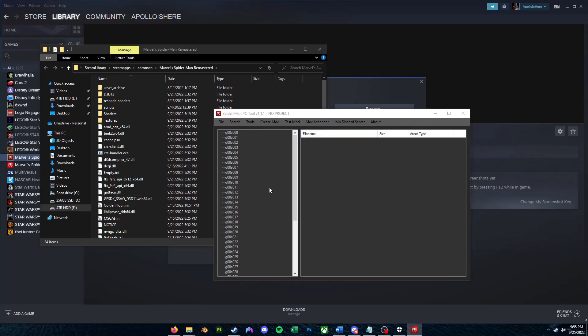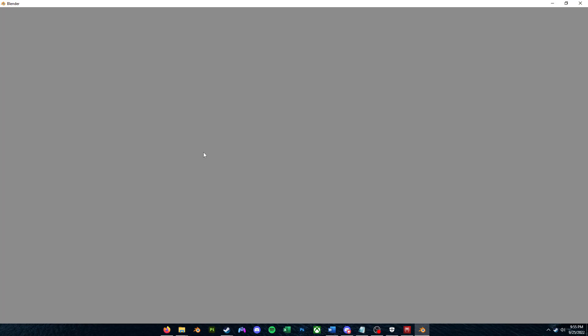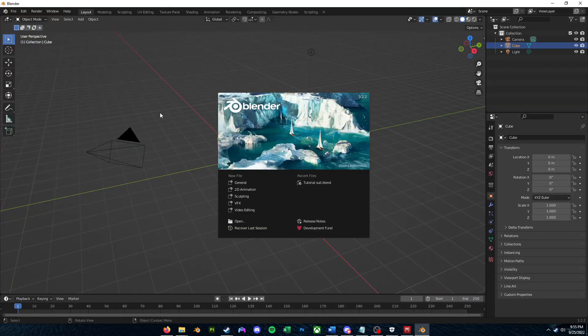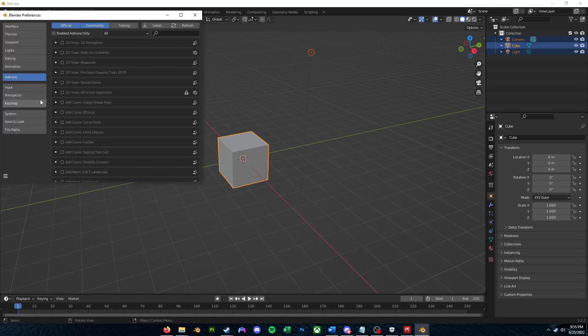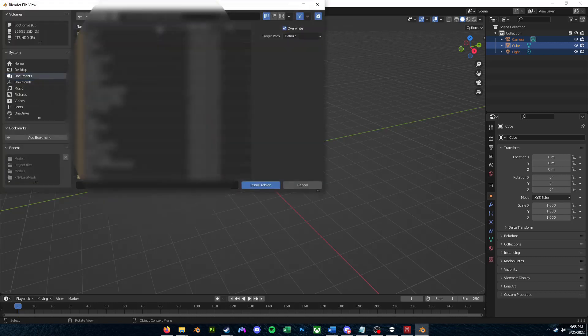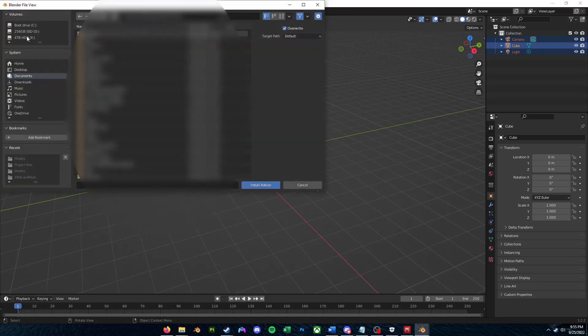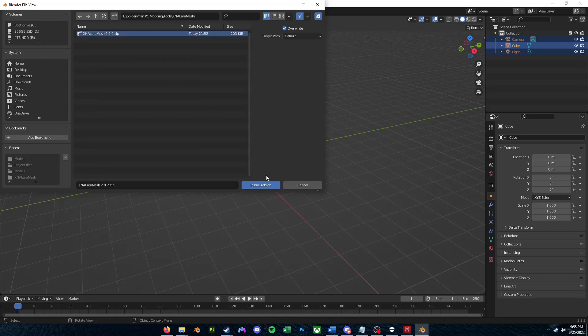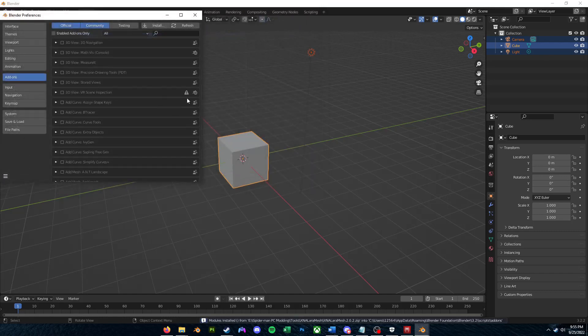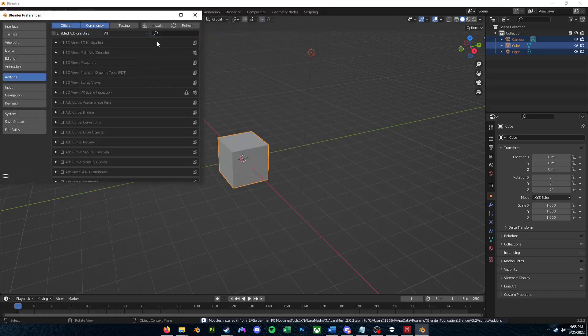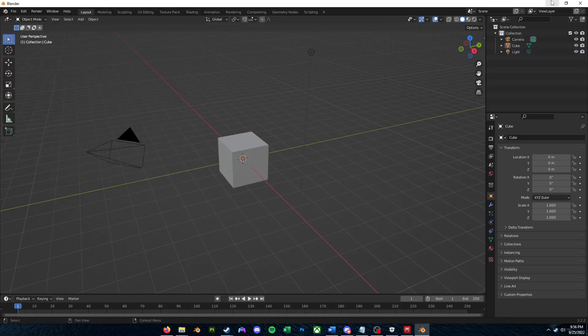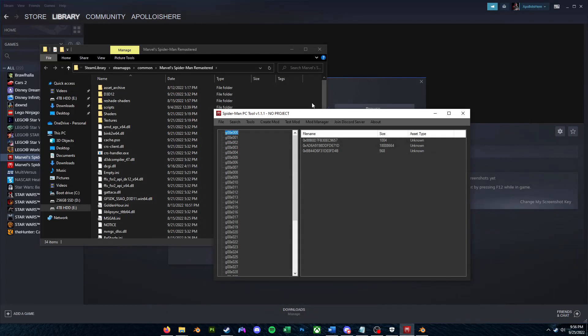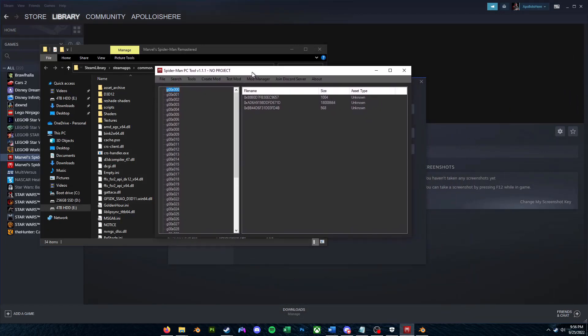Alright, and now we can go ahead and open Blender. So really quick, I'm going to show you how to install that plugin we just downloaded a bit ago. So what you're going to want to do is you're going to want to go to Edit, and then you're going to want to go to Preferences. You're going to want to go to Add-ons. You're going to want to click Install. Navigate over to wherever you downloaded the Blender plugin, and we'll just install that. And now you're going to want to search here, XNA Lara, and make sure it is ticked and fully enabled. Alright, now that we're done with that, we can head back over to the SMPC tool.